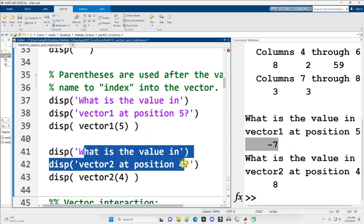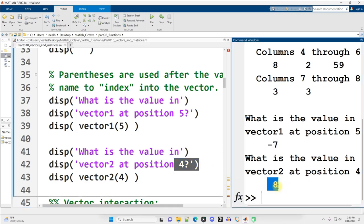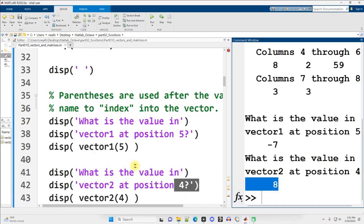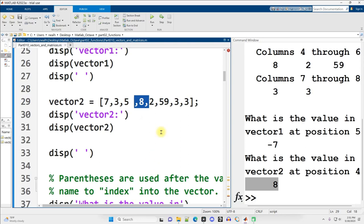What is the value in vector2 at position 4? So that value is number 8. And we can verify that that is correct by looking at, oh here's the first value, second value, third value, fourth value. There's the number 8 right there.